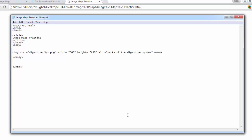Use the attribute 'use map' — similar to the referencing we learned with absolute and alternate referencing. Write: use map equals '#dig_sys'. That is the name of the ID. Then close the image tag. This is the entire image tag.